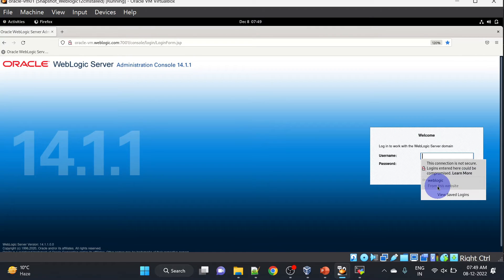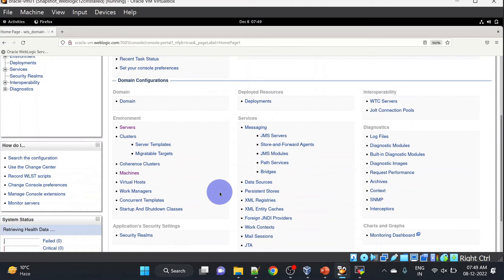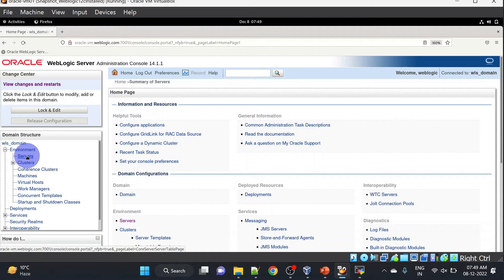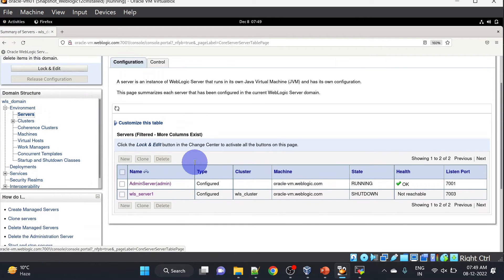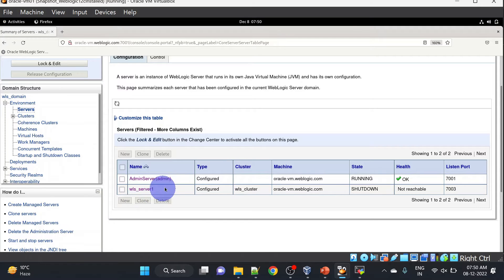Our console is up and we are able to log in to our admin console. Now in the left panel you can go to Environment, then Servers, and here you can see we have the admin server and we have WebLogic Server 1, and it is part of our cluster.